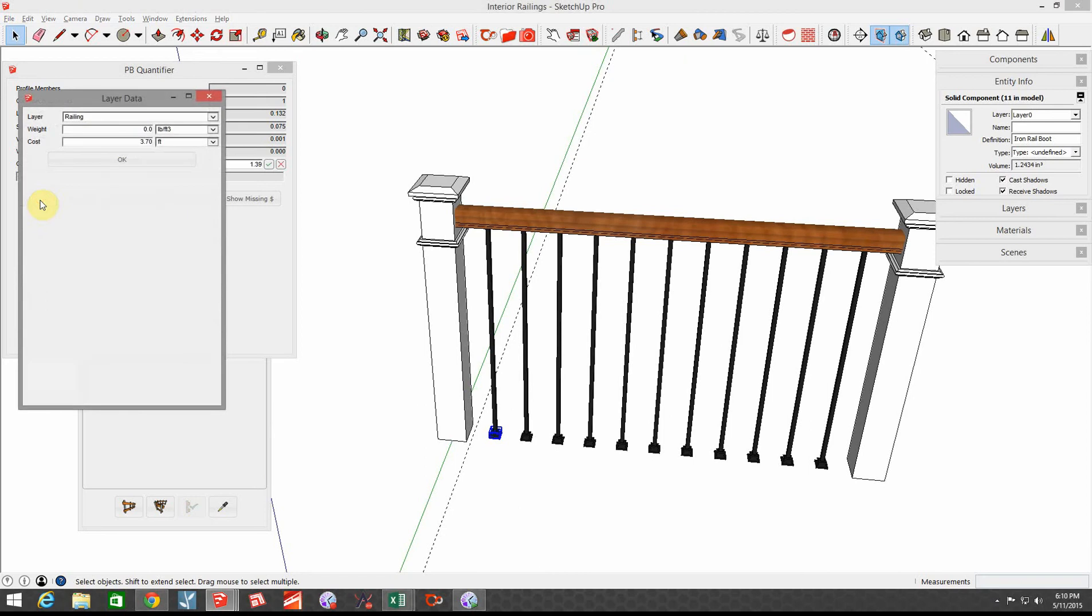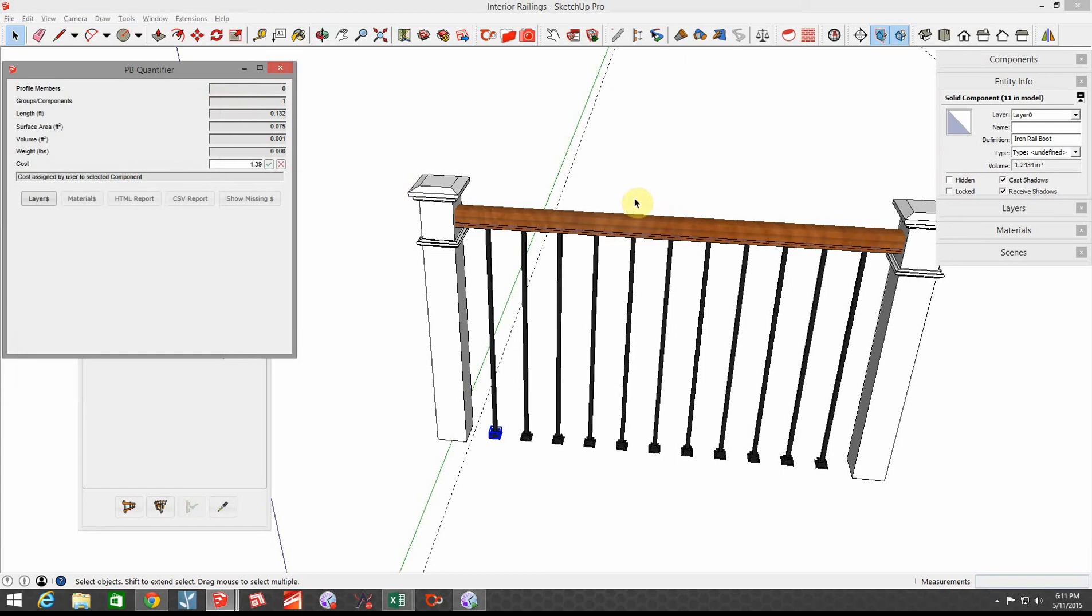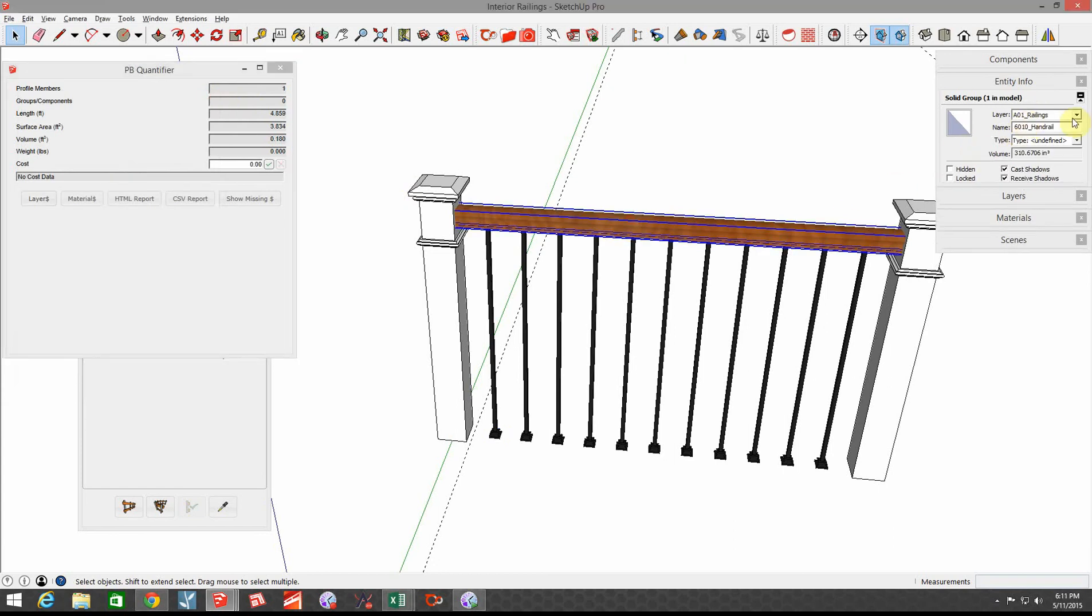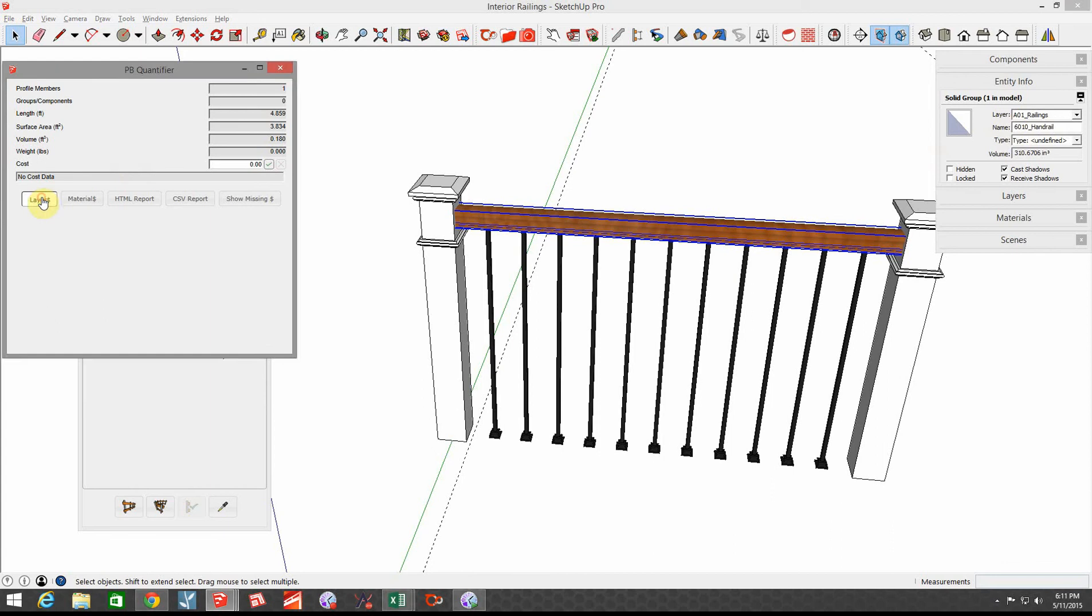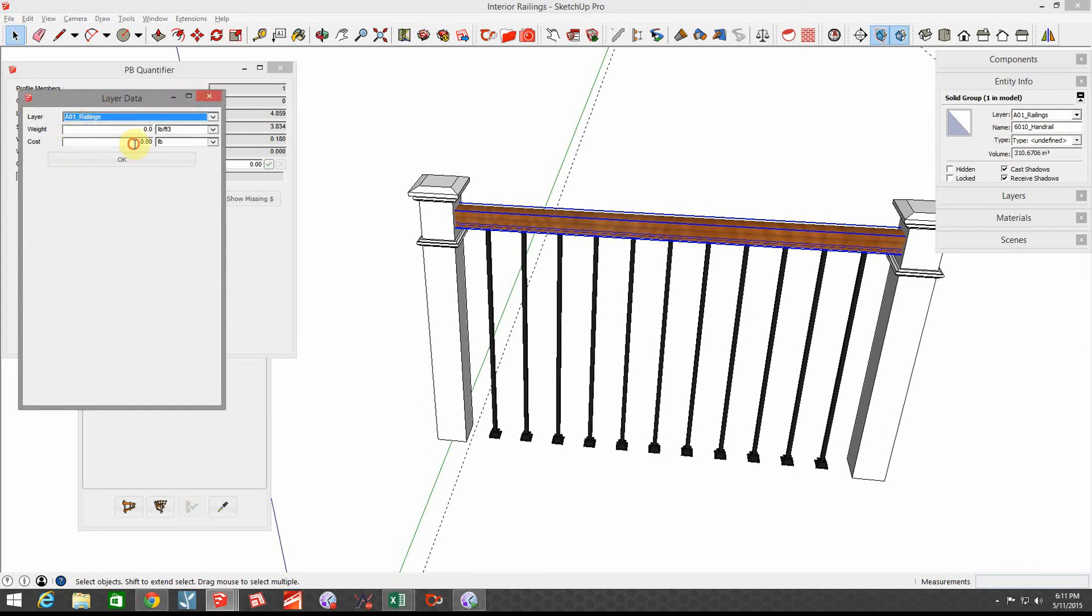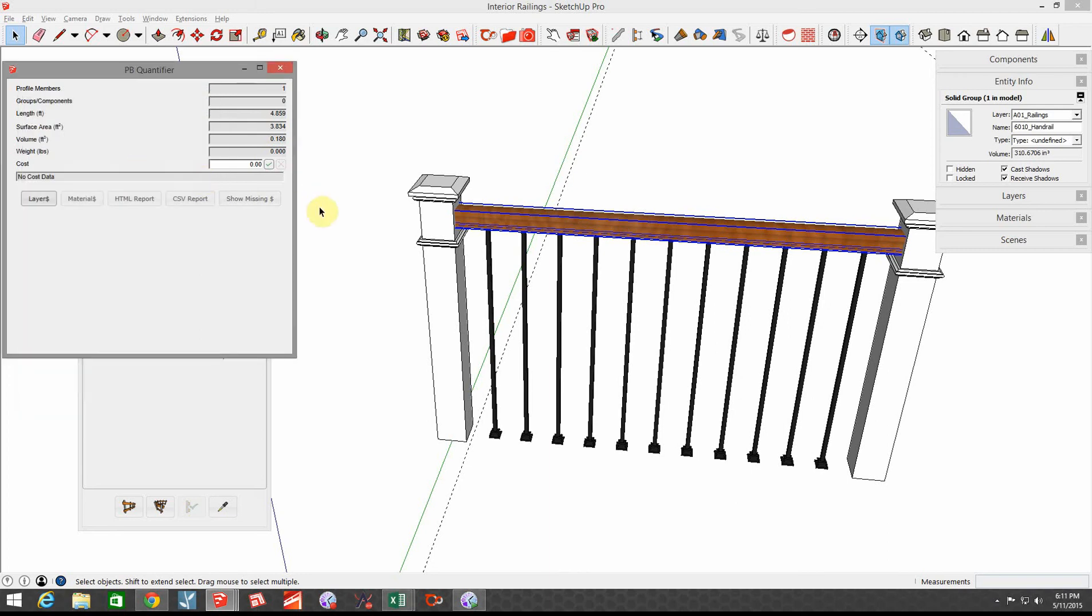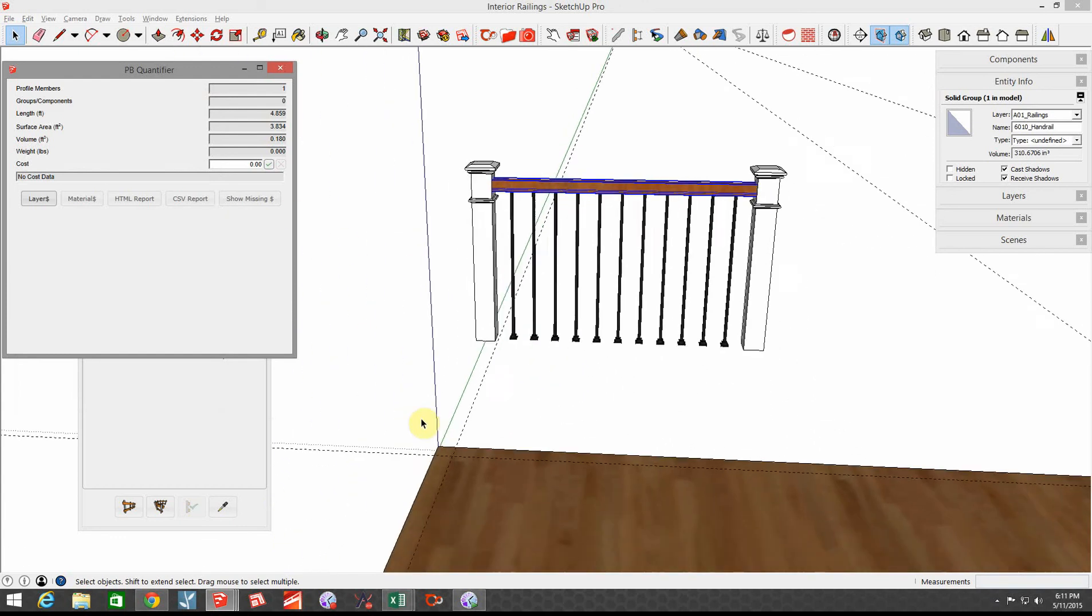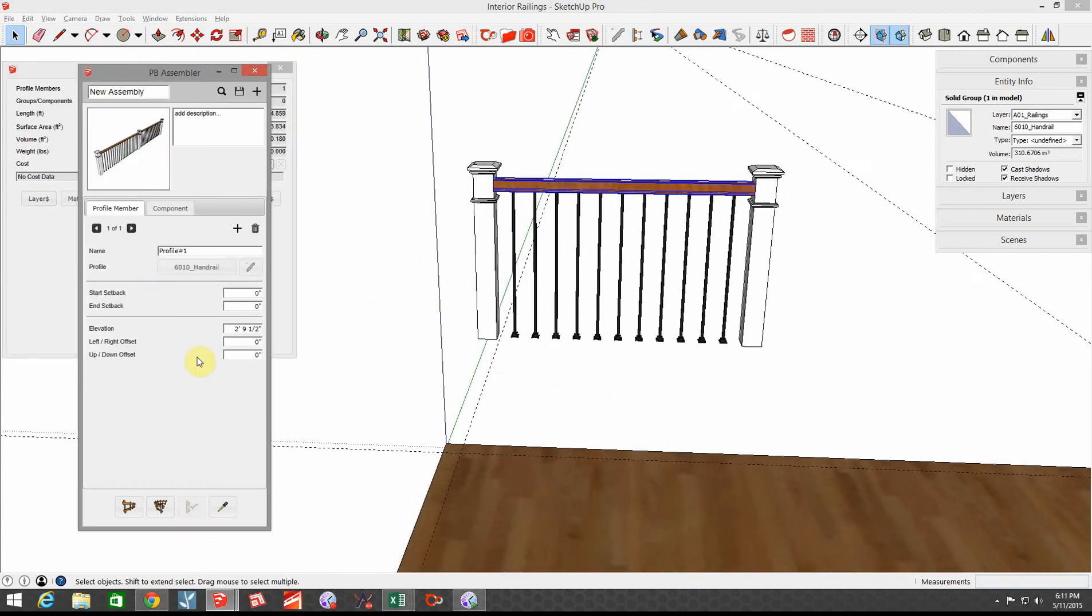If I click on that, the railing is on the layer called A01 Railings. So when I go over to Layer Dollars, I want to choose the layer A01 Railings, and I'm going to say it's $3.07 per foot. Okay, so now when we go back over into our assembler, we'll go ahead and draw a section of railing now that we've assigned those costs.